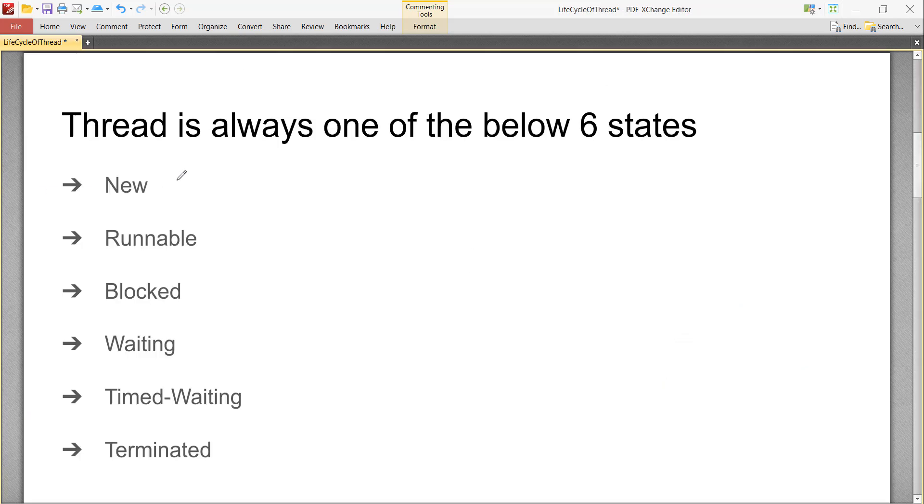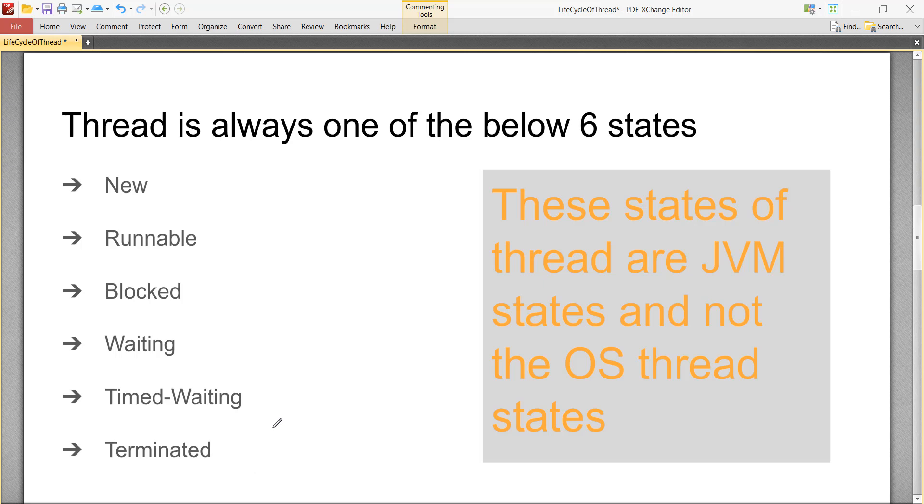A thread is always in one of the below six states: new, runnable, blocked, waiting, timed-waiting, and terminated. One thing you need to keep in mind is that actual operating system threads do not have these states. All these states are JVM-specific states.